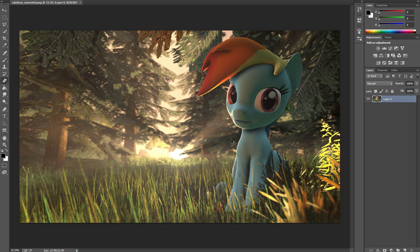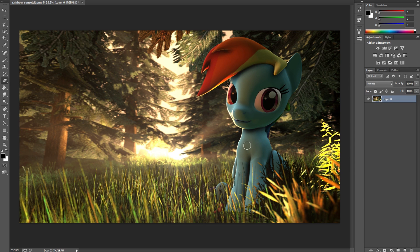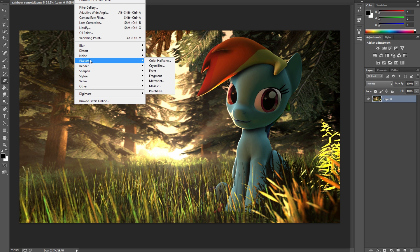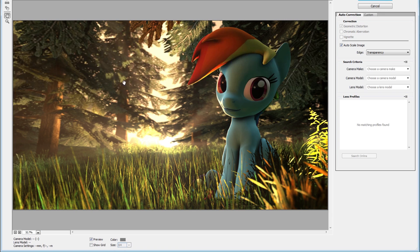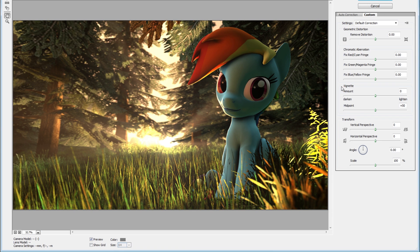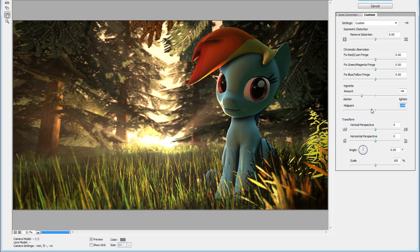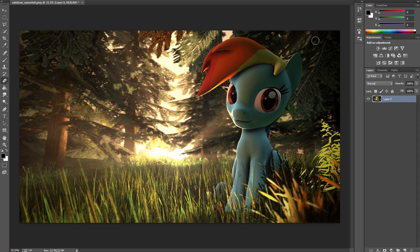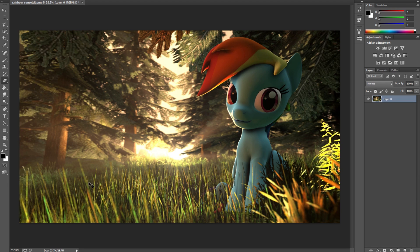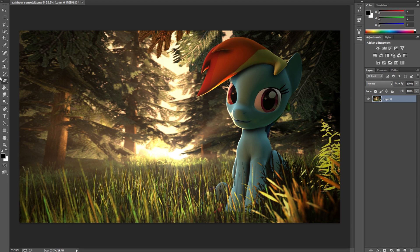Another thing you can do, especially for something like this, is add a vignette. Under Filter > Lens Correction, you can play around with the vignette option. I'll bring it up, and what this does is add a dark border around your picture. Since the sun is bright in the middle, I want it to get darker on the edges. You can see that darkness coming in on the edges now.